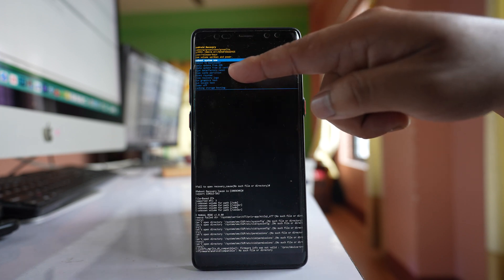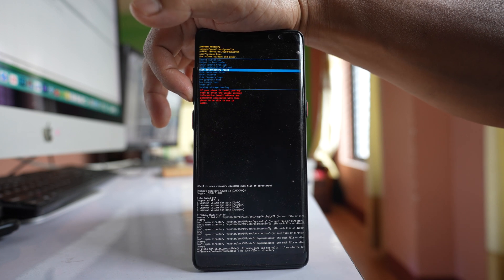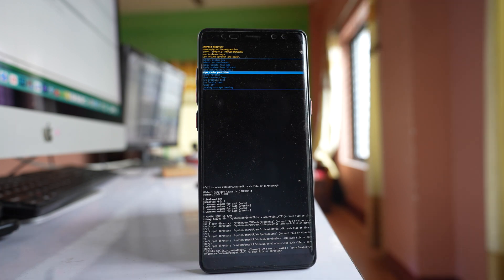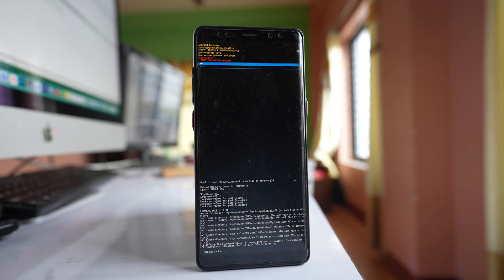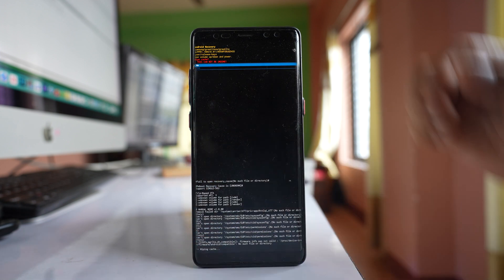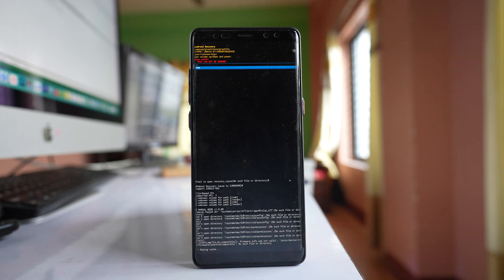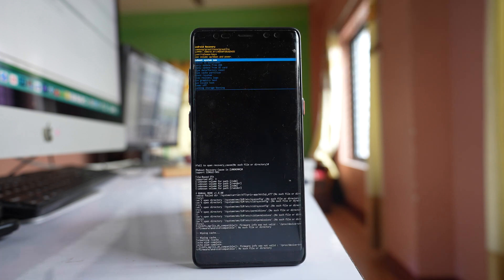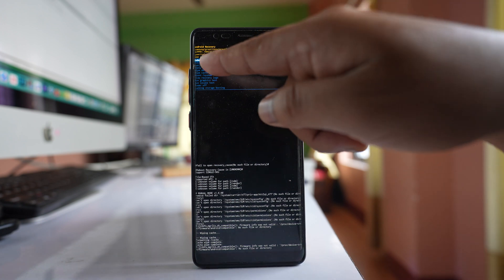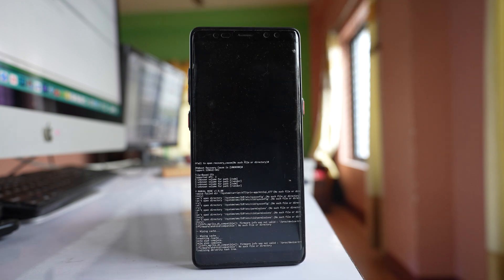To navigate down and select Wipe Cache Partition, press the volume down button. Then press the power button to activate that menu option. When asked whether you want to wipe the cache partition, press volume down to select Yes and press the power button to confirm. The cache partition will be wiped and Reboot System Now will be automatically selected — press the power button to restart your phone.